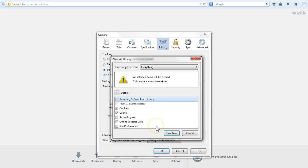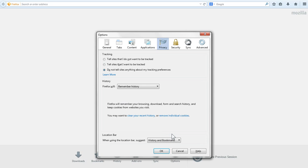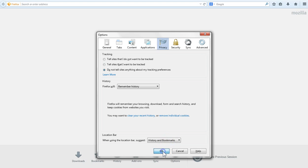Now once you have cookies and cache selected go ahead and click clear now. And then you can click OK to get rid of this other window. And you're done. You've cleared your cache and your cookies in Firefox.